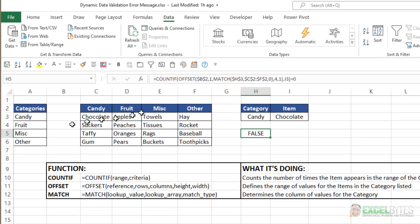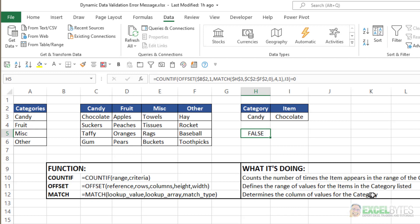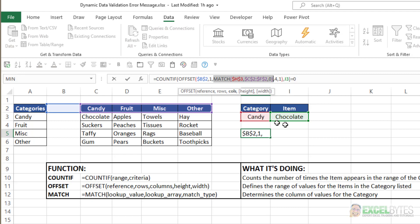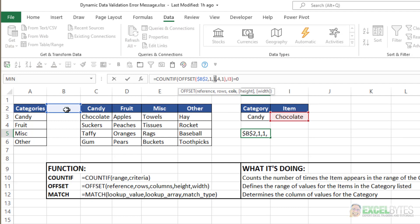Now how the OFFSET function is working, it's the OFFSET function. Basically it defines a range of values for an item listed in the category list. There's a reference, and then how many rows down and columns over, and then how high and how wide is the range I want it to be. So here, my starting point is cell B2, I'm going to go down one row to B3, I'm going to go over how many columns? Well, I want to match cell H3, which is candy, in C2 to F2, and that will tell me to go over one column.